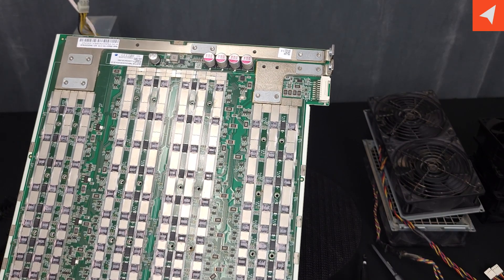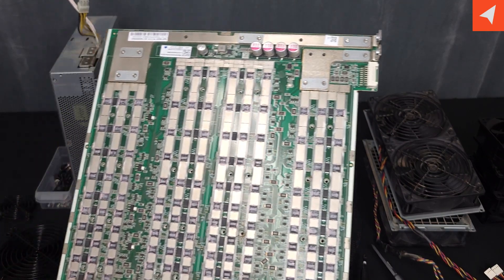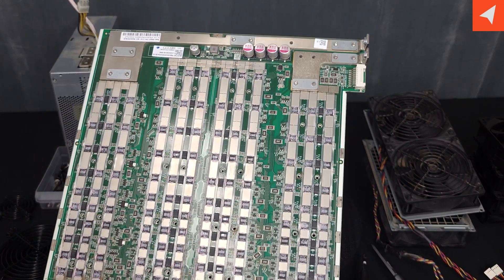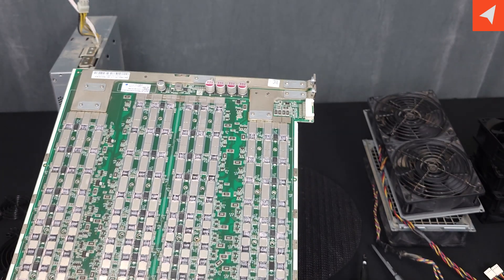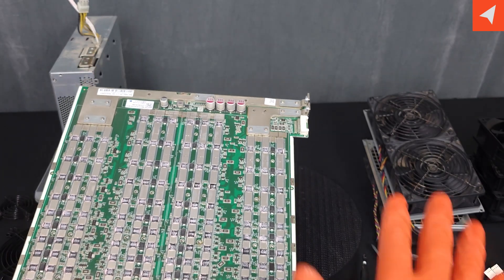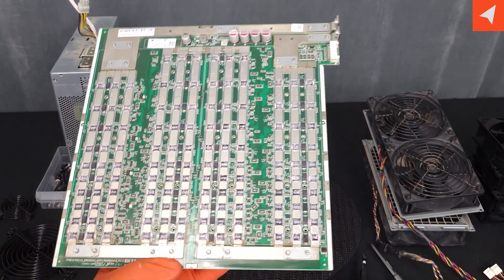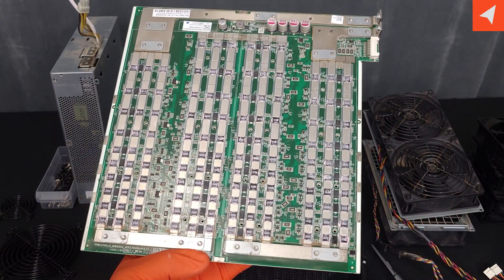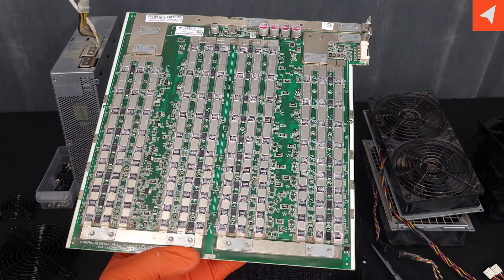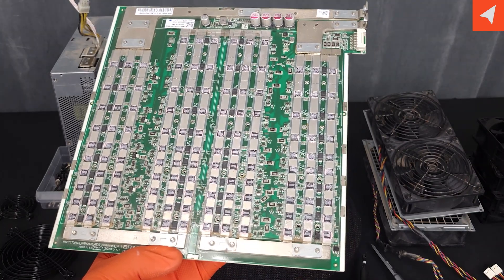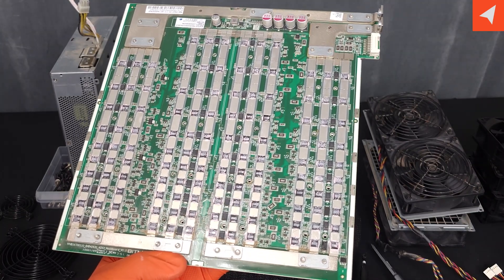But if you are going to be doing any type of work on this board, removing ASIC chips or replacing anything else, you might want to go ahead and take those off. We won't be doing it today.